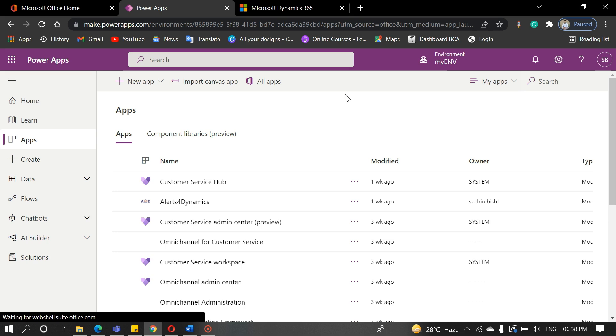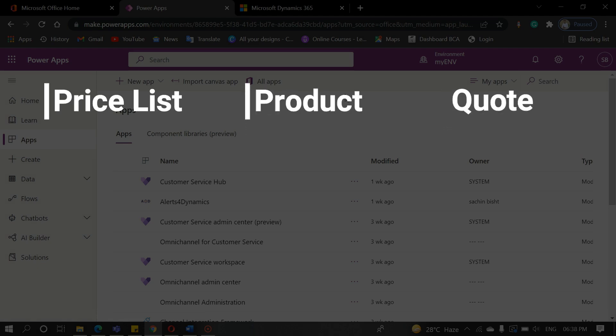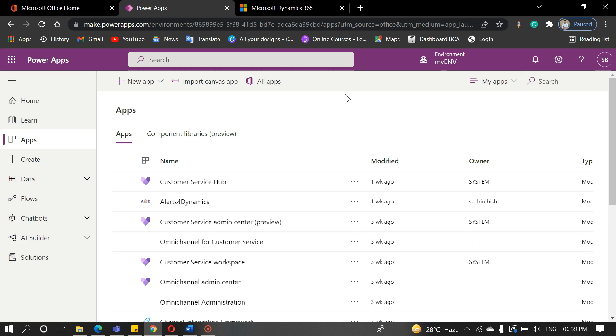Today, we will discuss the price list, product, quote, order, and invoice in Dynamics 365. Let's get started.